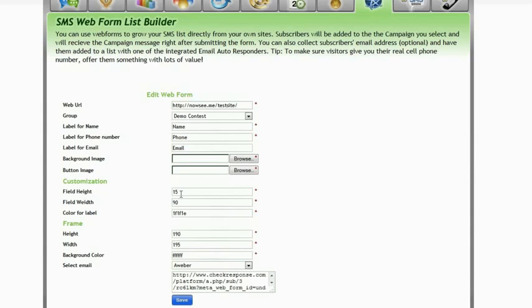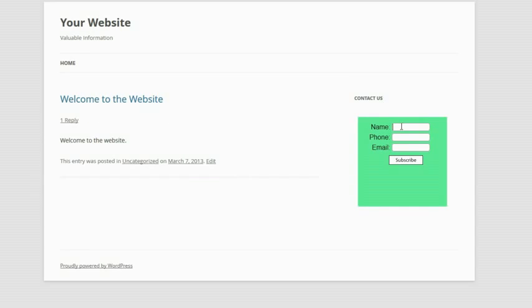Next you need to specify the width of the field and the field height. Let me just show you an example here. Here I've set the width of the field as 15 pixels and 90 pixels long, that's long enough to put in some information.